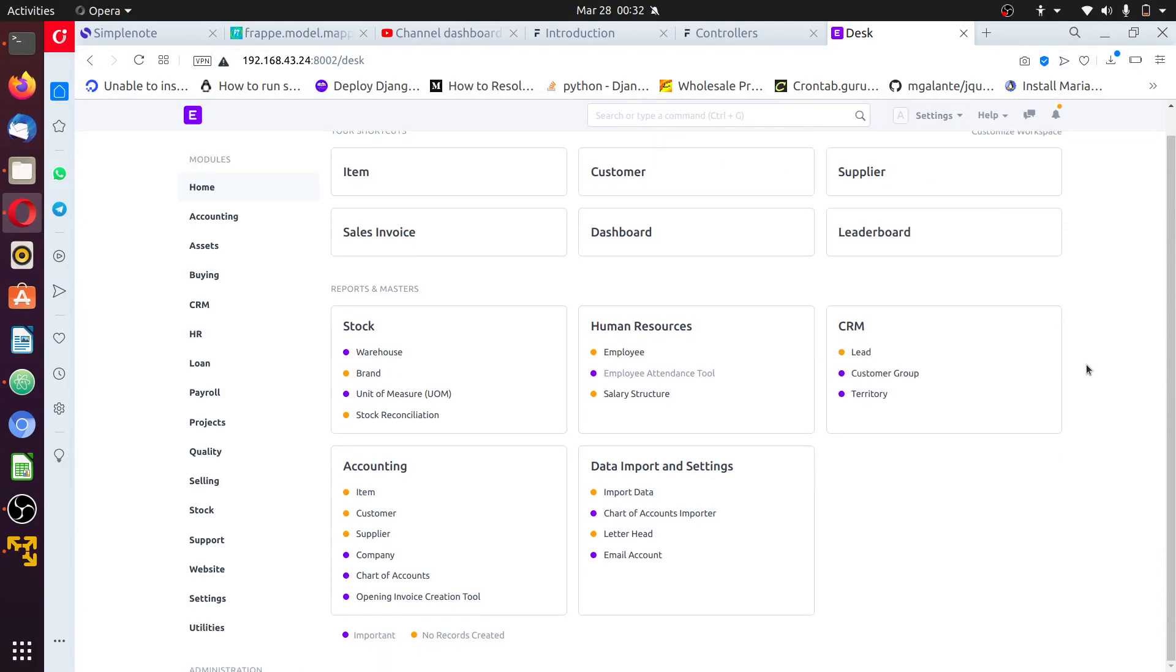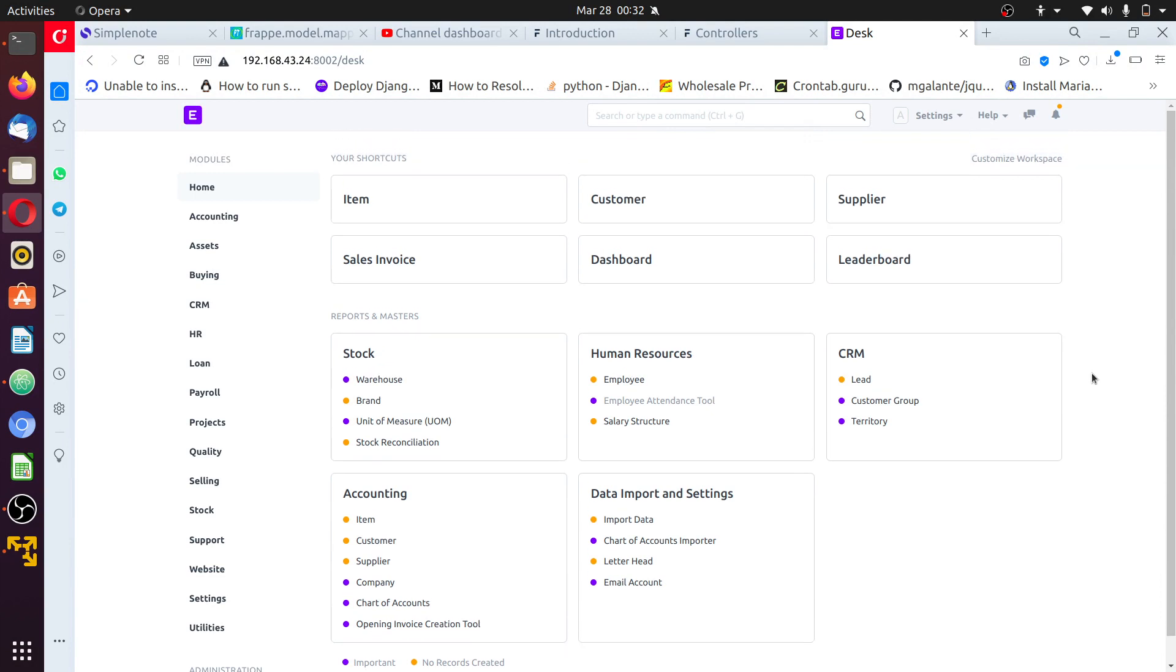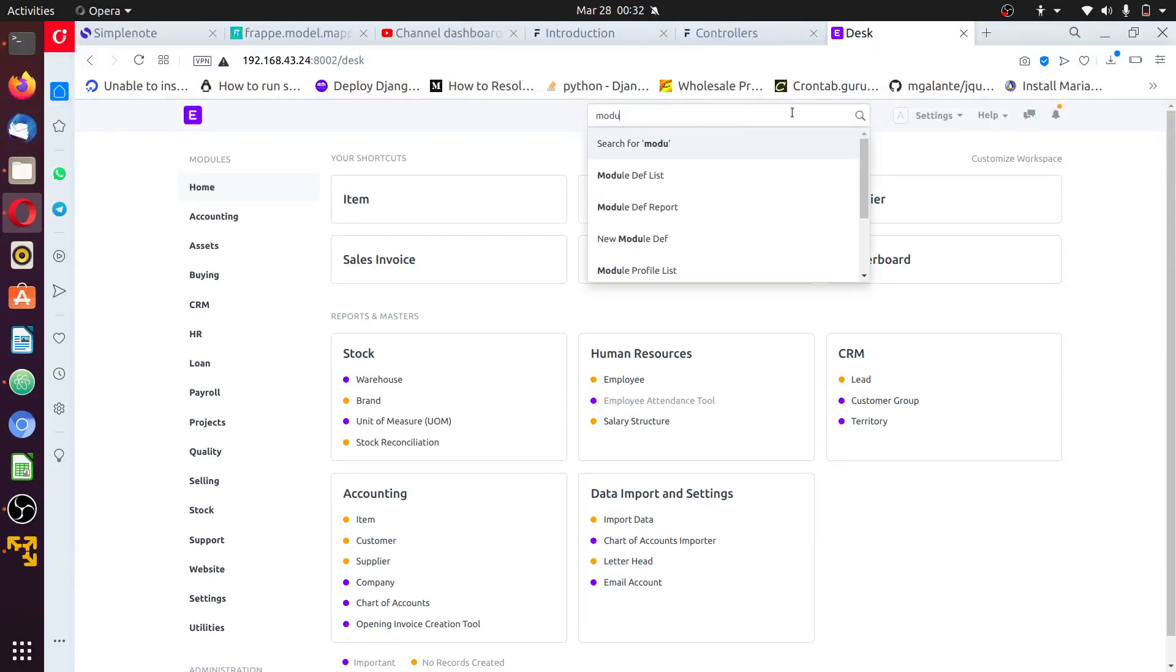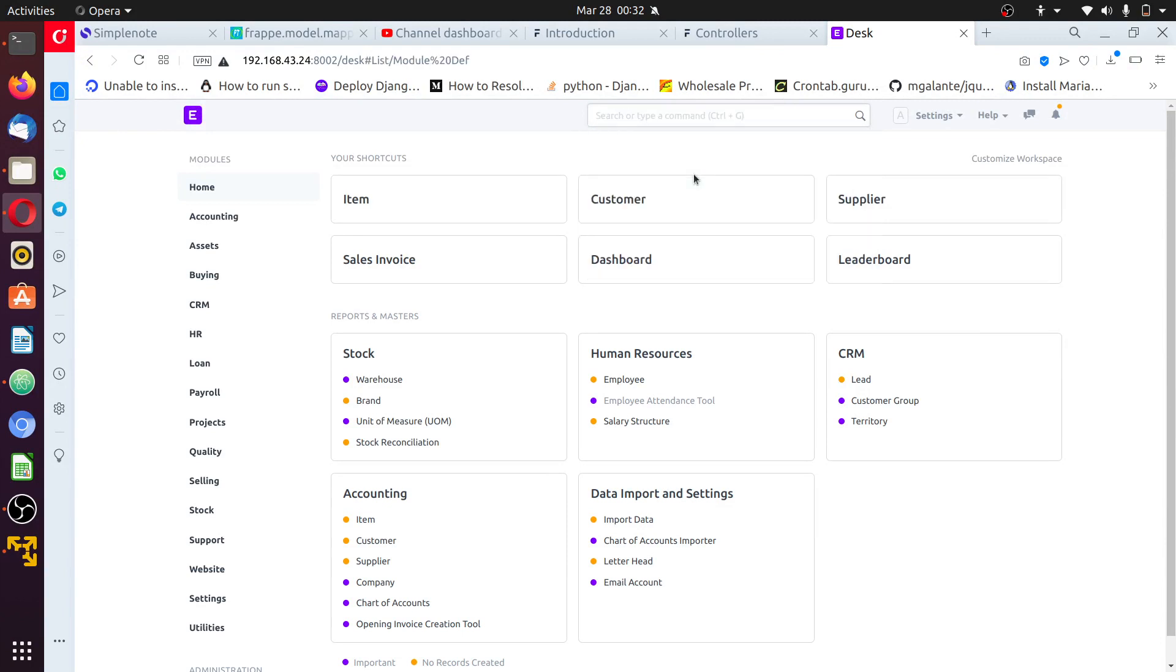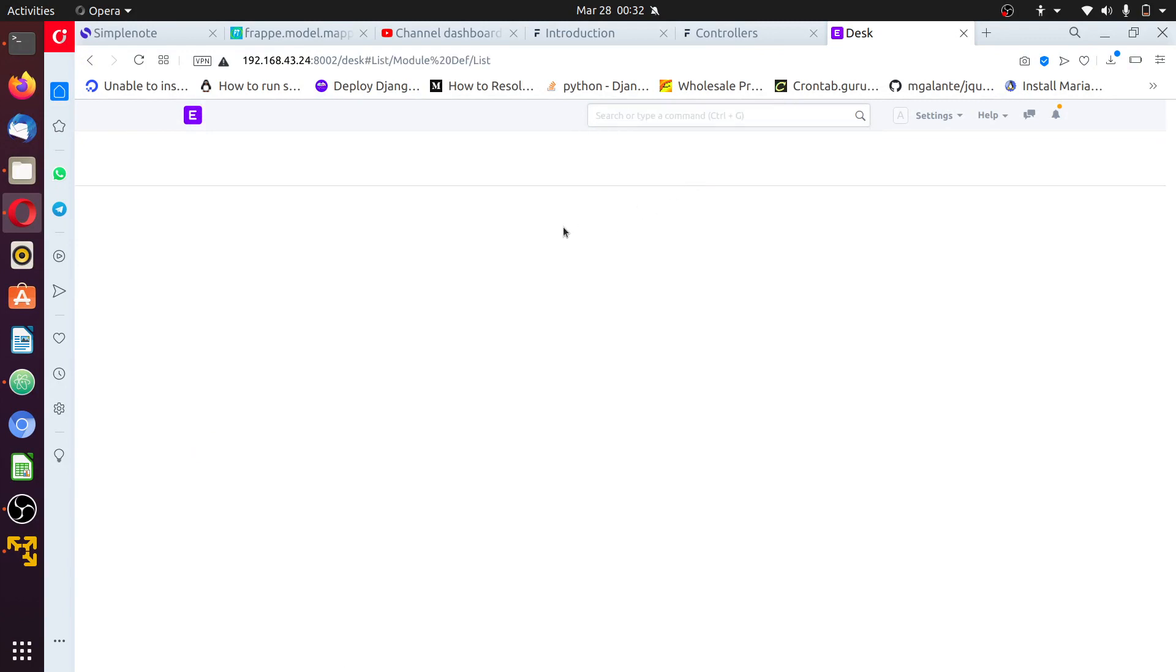After installing the custom app we'll get into what is called modules. Modules is a collection of doctypes or collection of related doctypes.